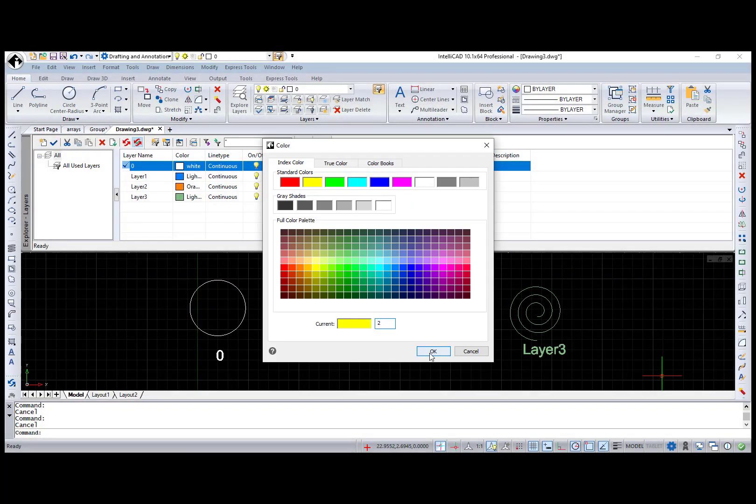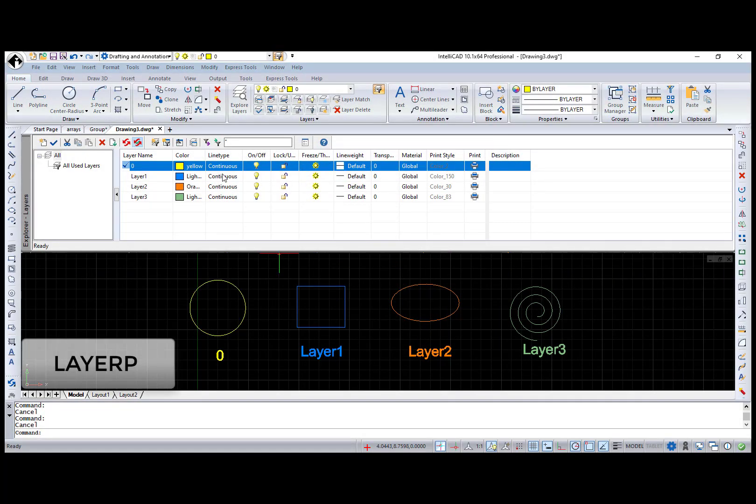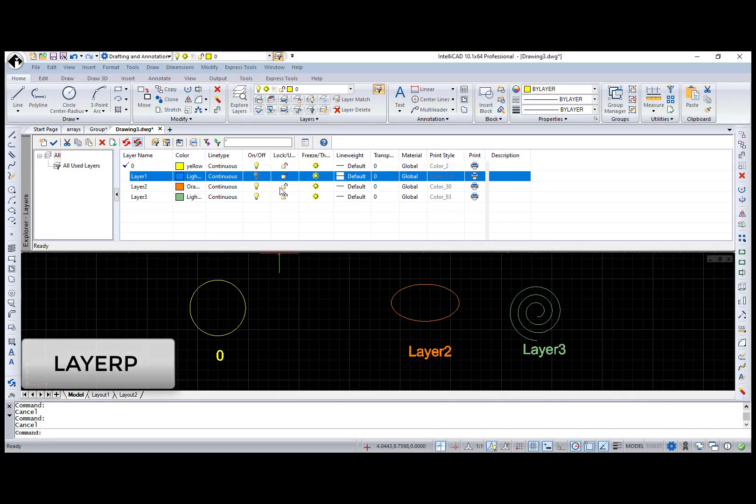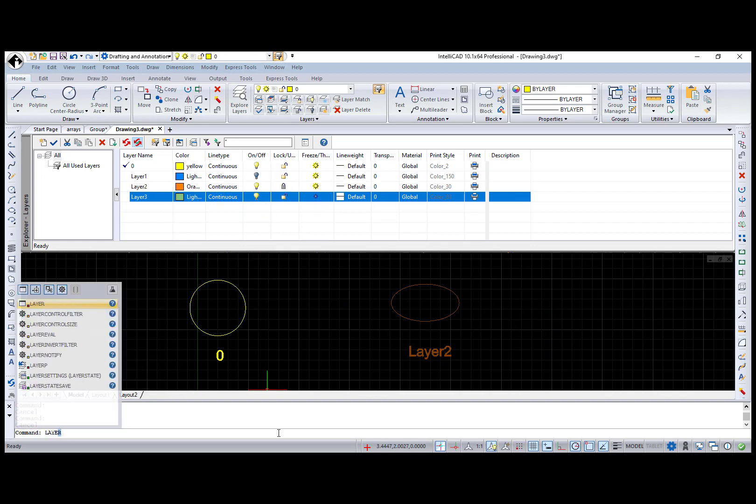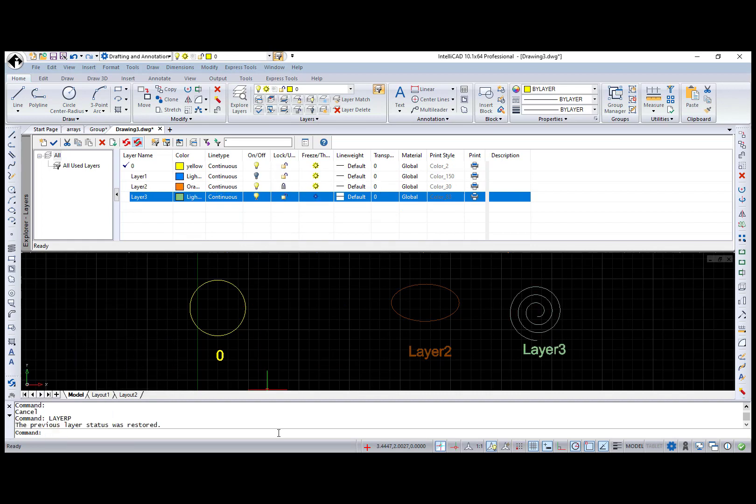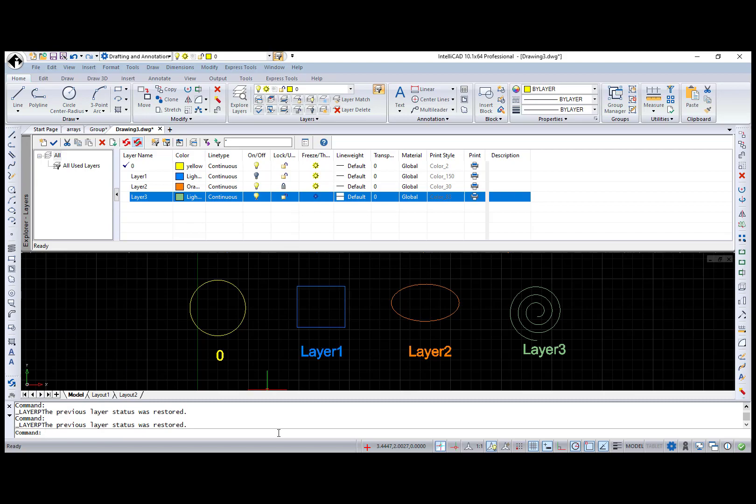Next is the LayerP command, which reverses recent changes made to layers using the Layer command, ExploreLayers, LayerControl, or LayerStatesManager.